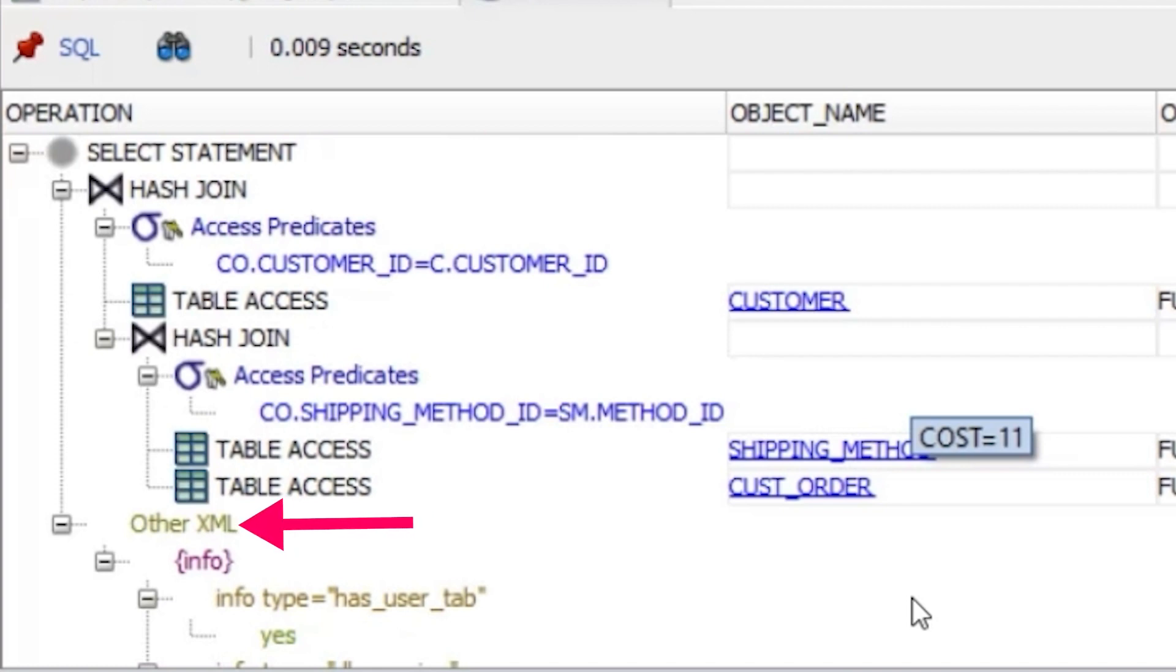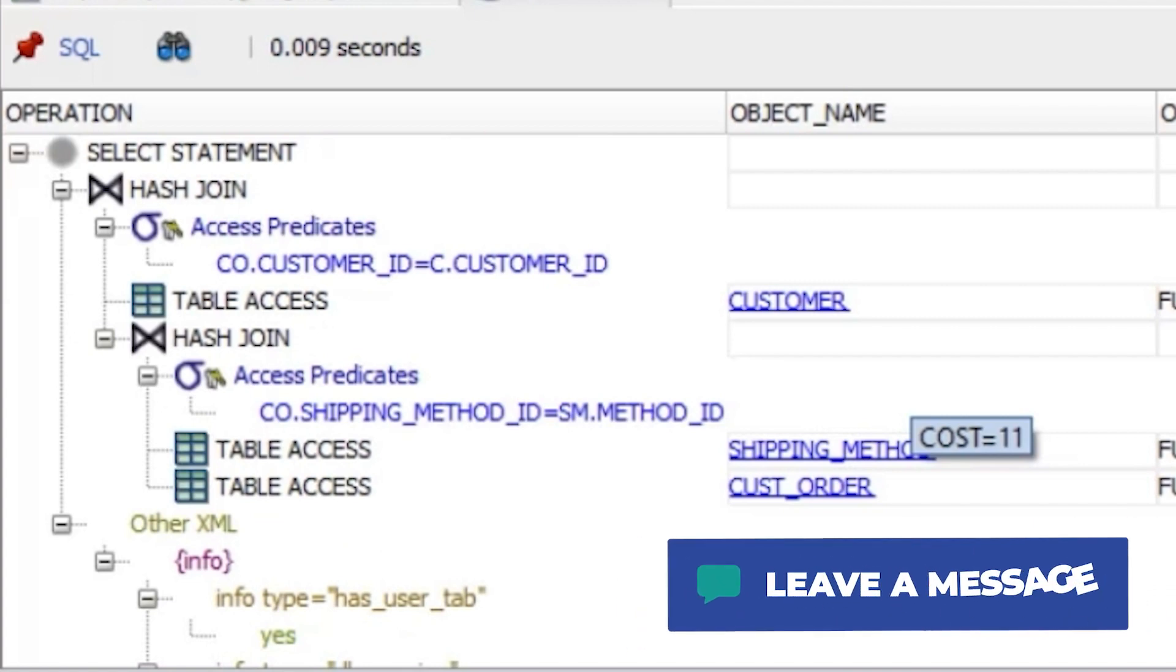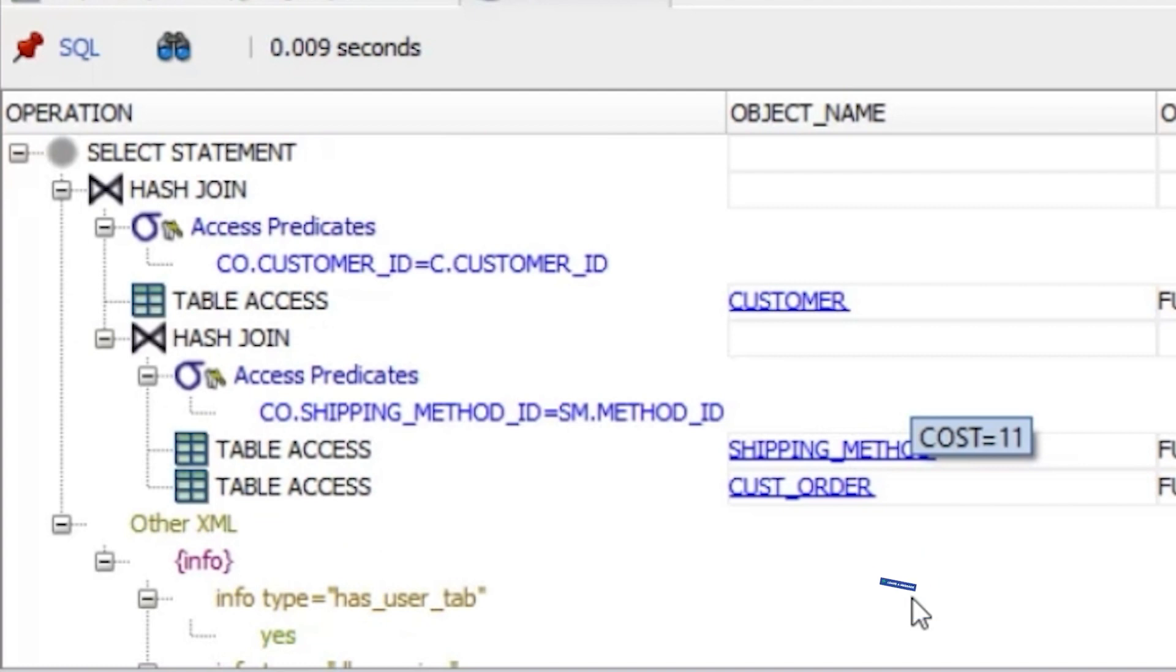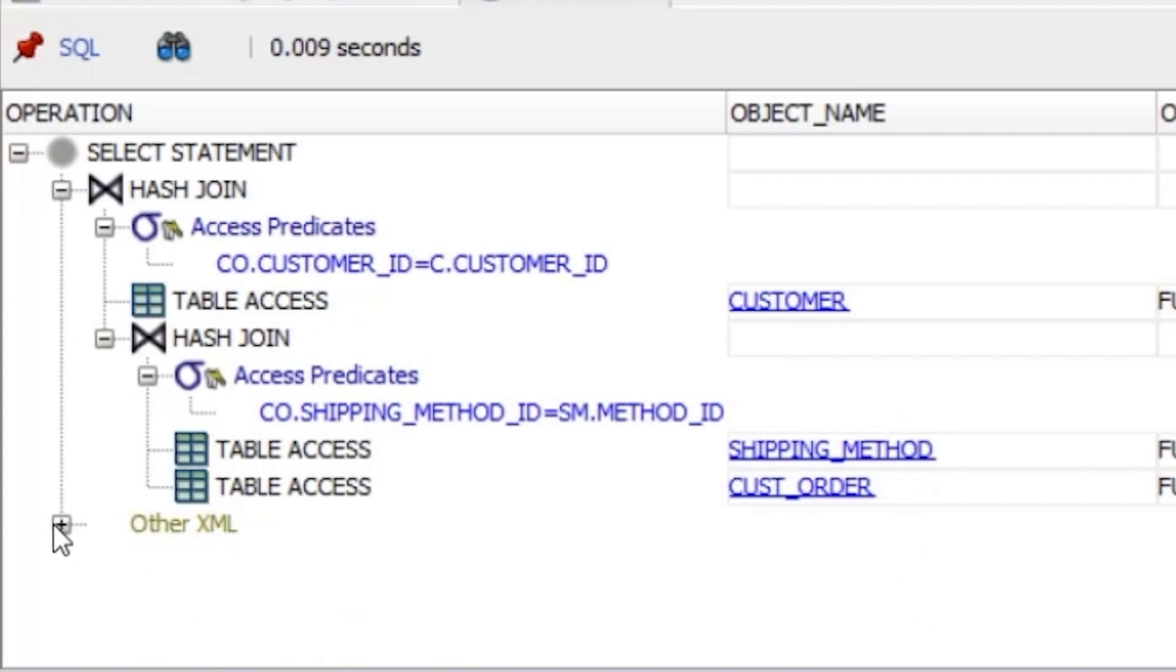In SQL Developer, there is this other XML section shown at the bottom of the screen. It takes up most of the display, but I don't think it's relevant for understanding the basics of the plan. I think you can hide this for now by clicking on the minus sign next to other XML. So, where do we start? We start at the bottom.